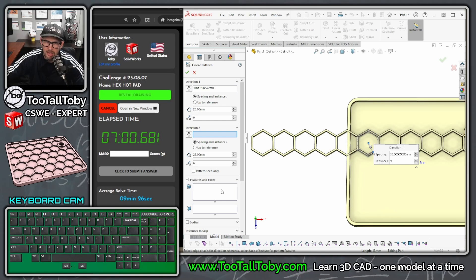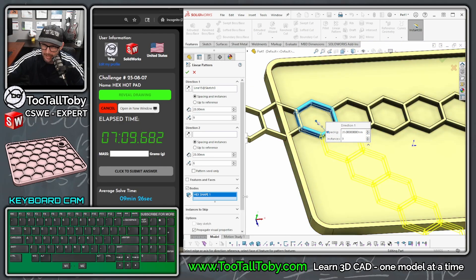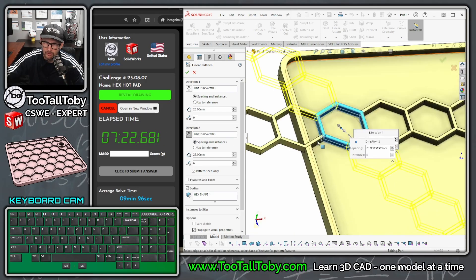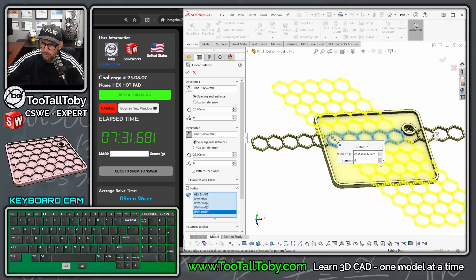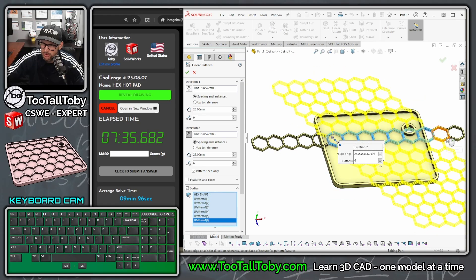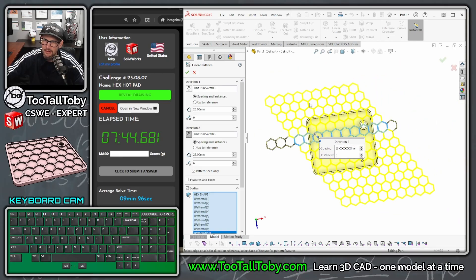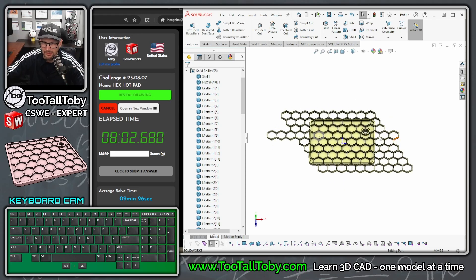Exit the sketch and show the hex sketch to drive the pattern direction. Direction one goes like so, bodies to pattern will be this body - if you just pick one you can see if the spacing works. 28 works really well for that spacing. For direction two, pattern seed only, pick the same edge, reverse the direction. Down here for bodies to pattern we pick all the hexes. We're over-patterning to make sure we're covering everything - I don't actually need that last one. We can dial these back a little for performance and hit the green checkmark.